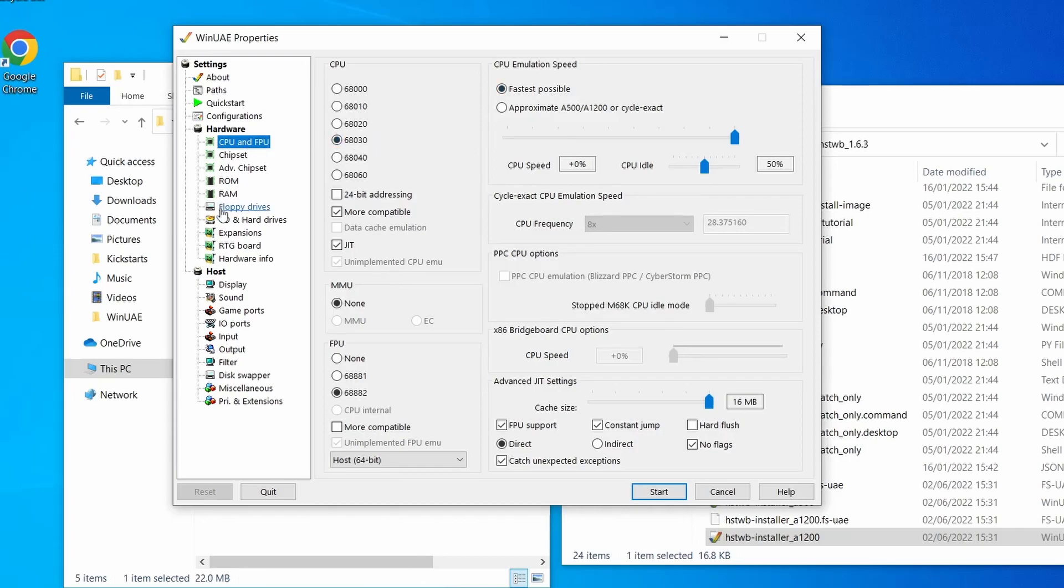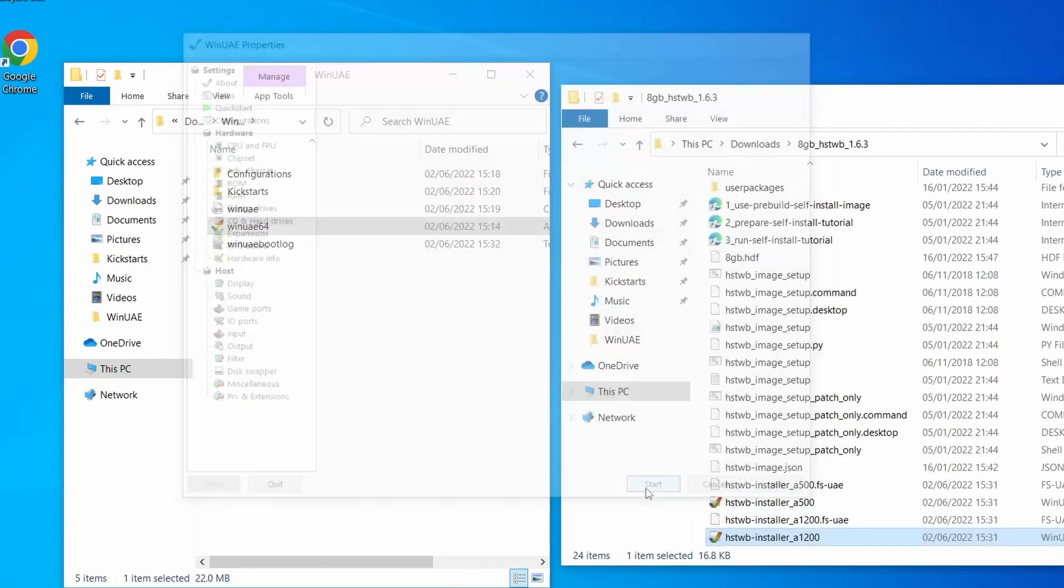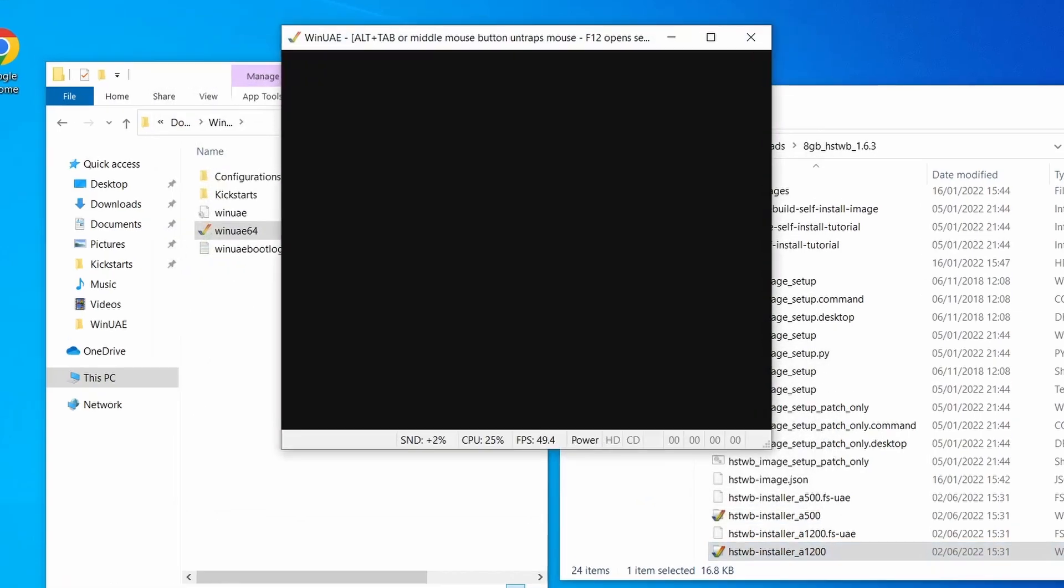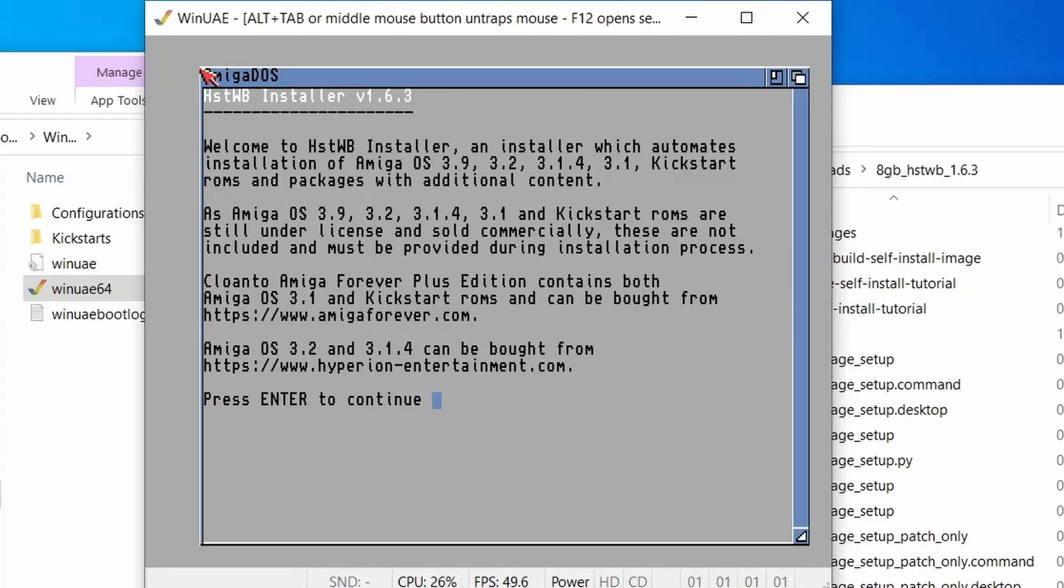So yeah, the config's all changed. And just to double check, yeah, all the folders have been set up as well. So we're pretty much ready to go. So if I click on Start, we'll just wait for the Amiga to boot up. And then we'll get into the setup process.